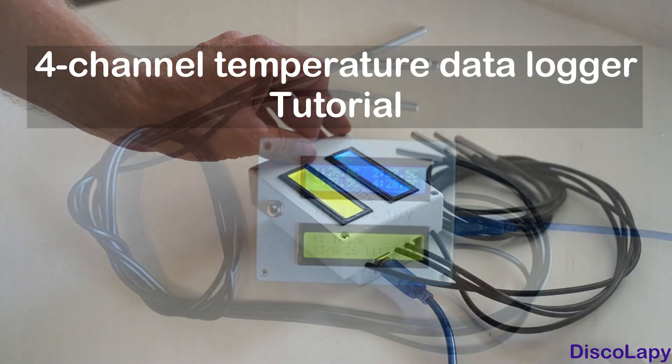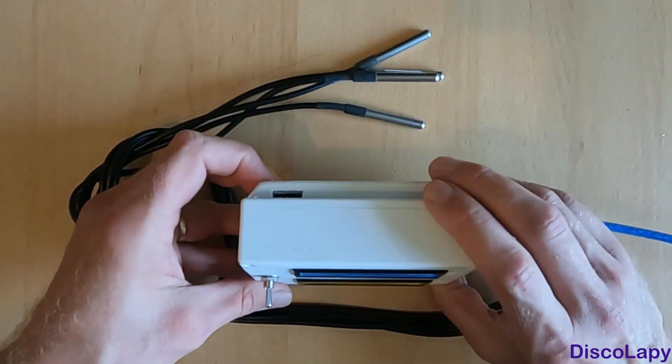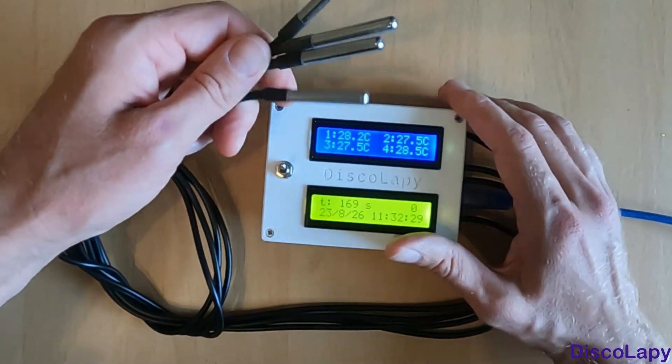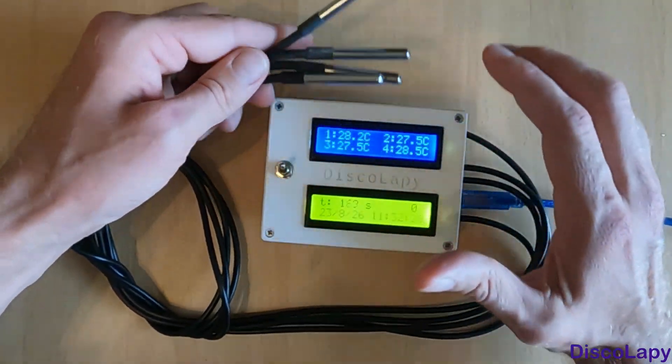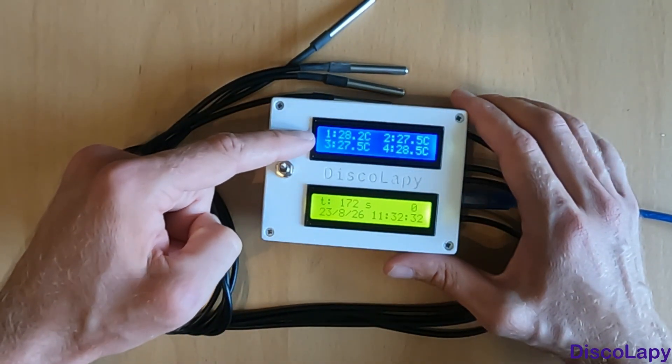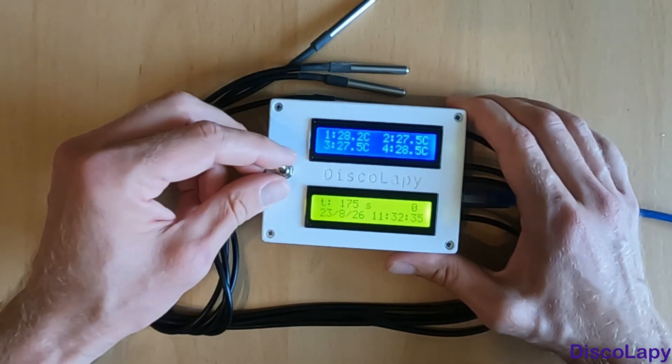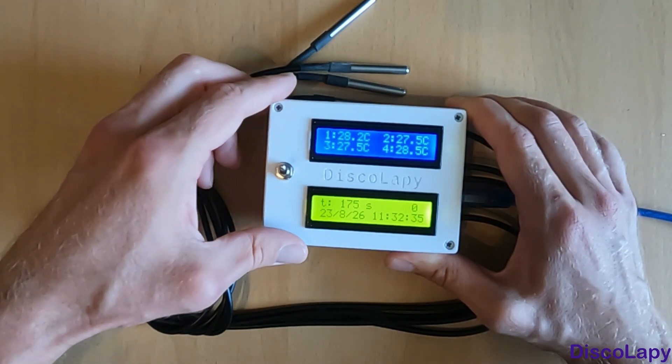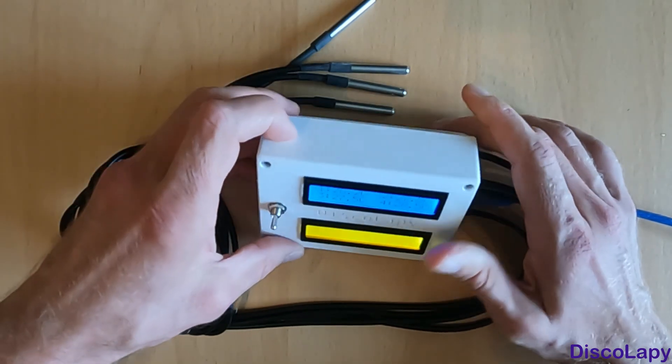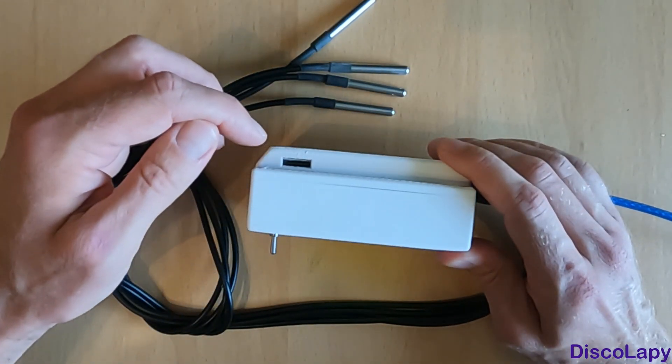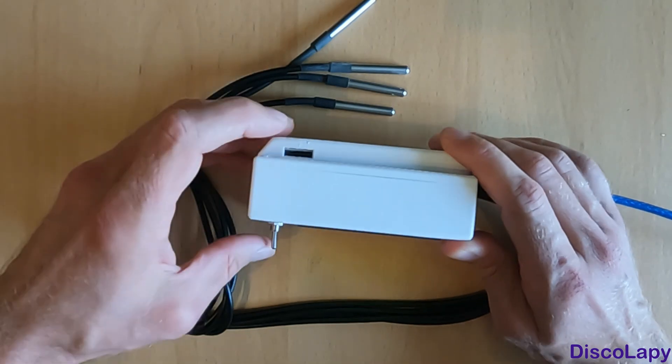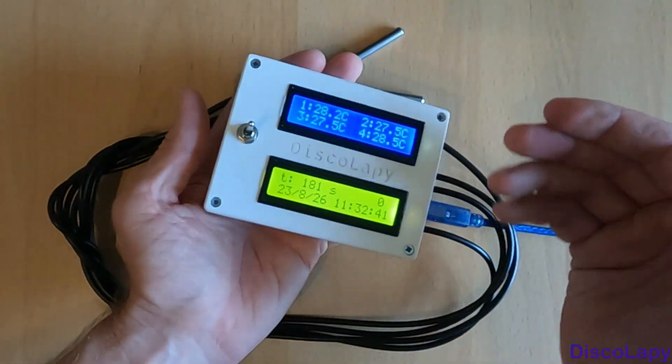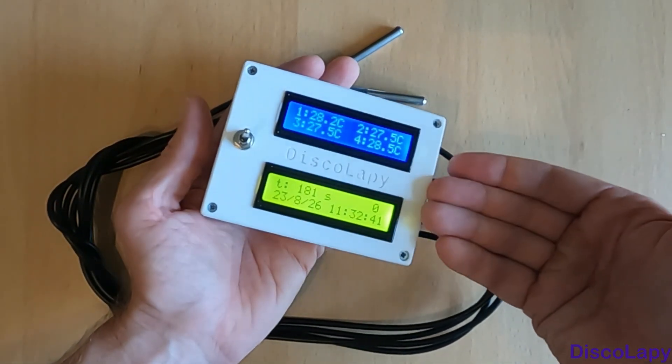Hi everyone, this is my four-channel temperature data logger. Here are four temperature sensors. The temperature values are displayed on the LCD display here, and the values are also with given frequencies saved in a file on SD card that is located here. It's easy, reliable, simple, and cheap.